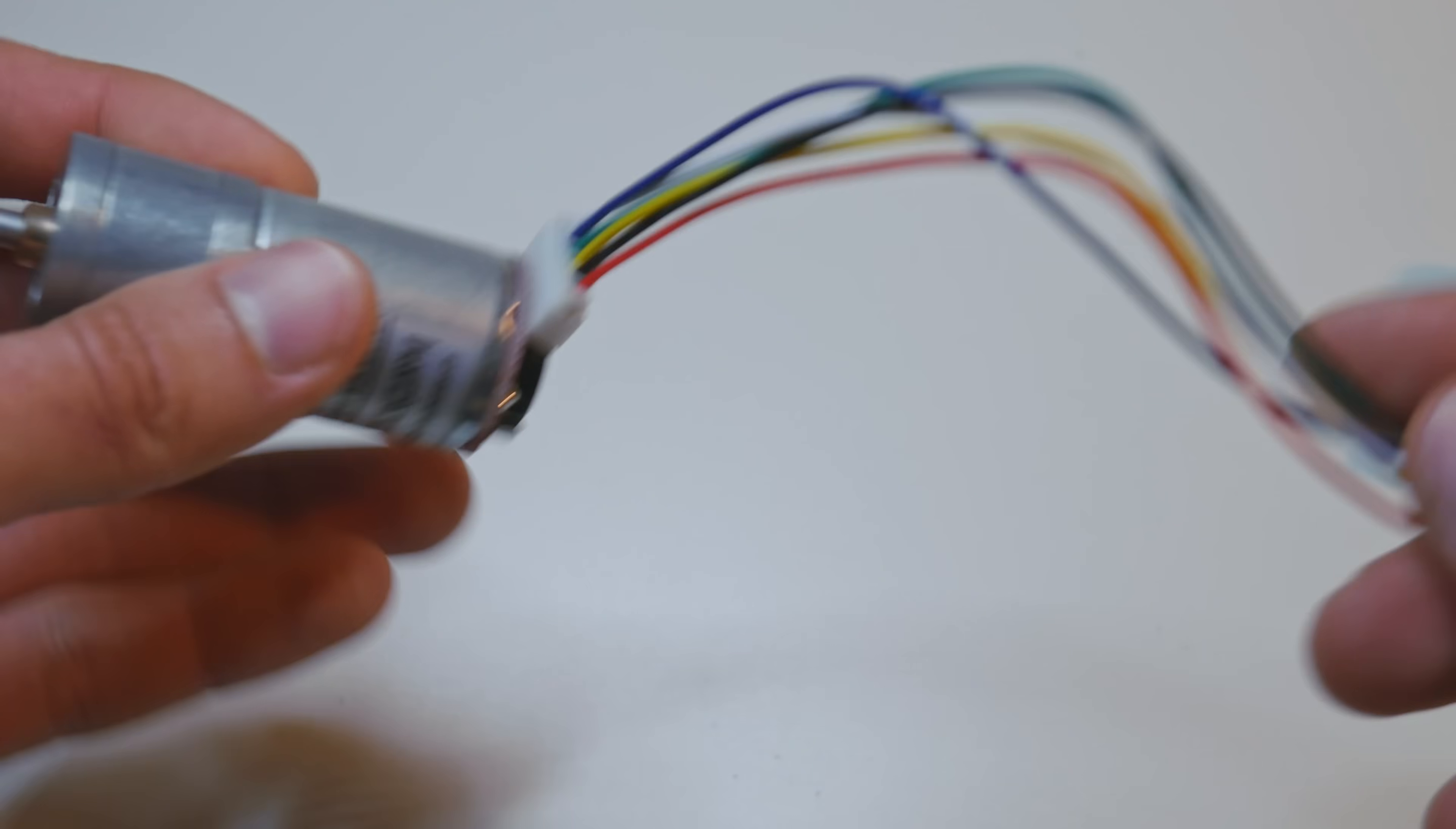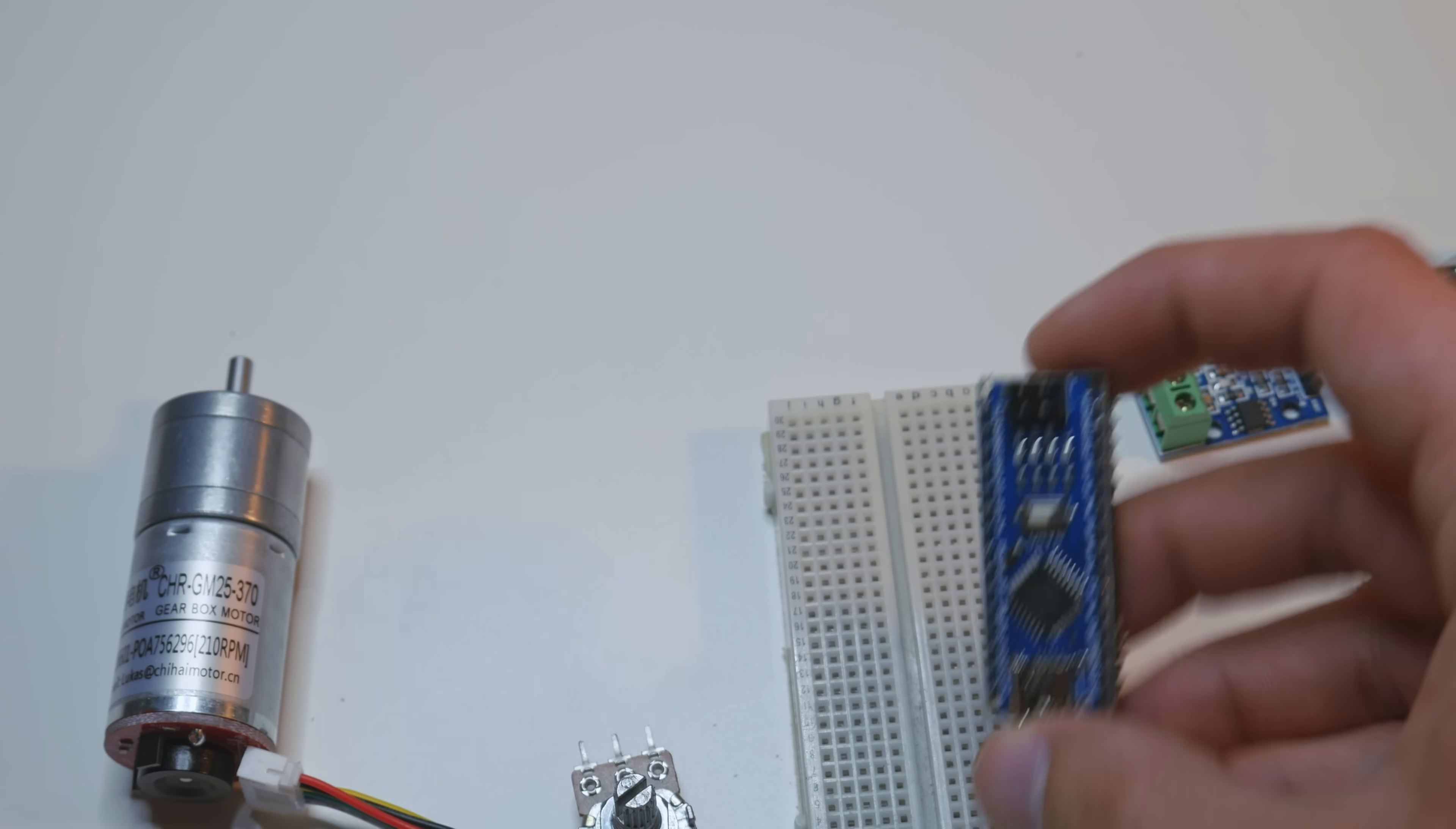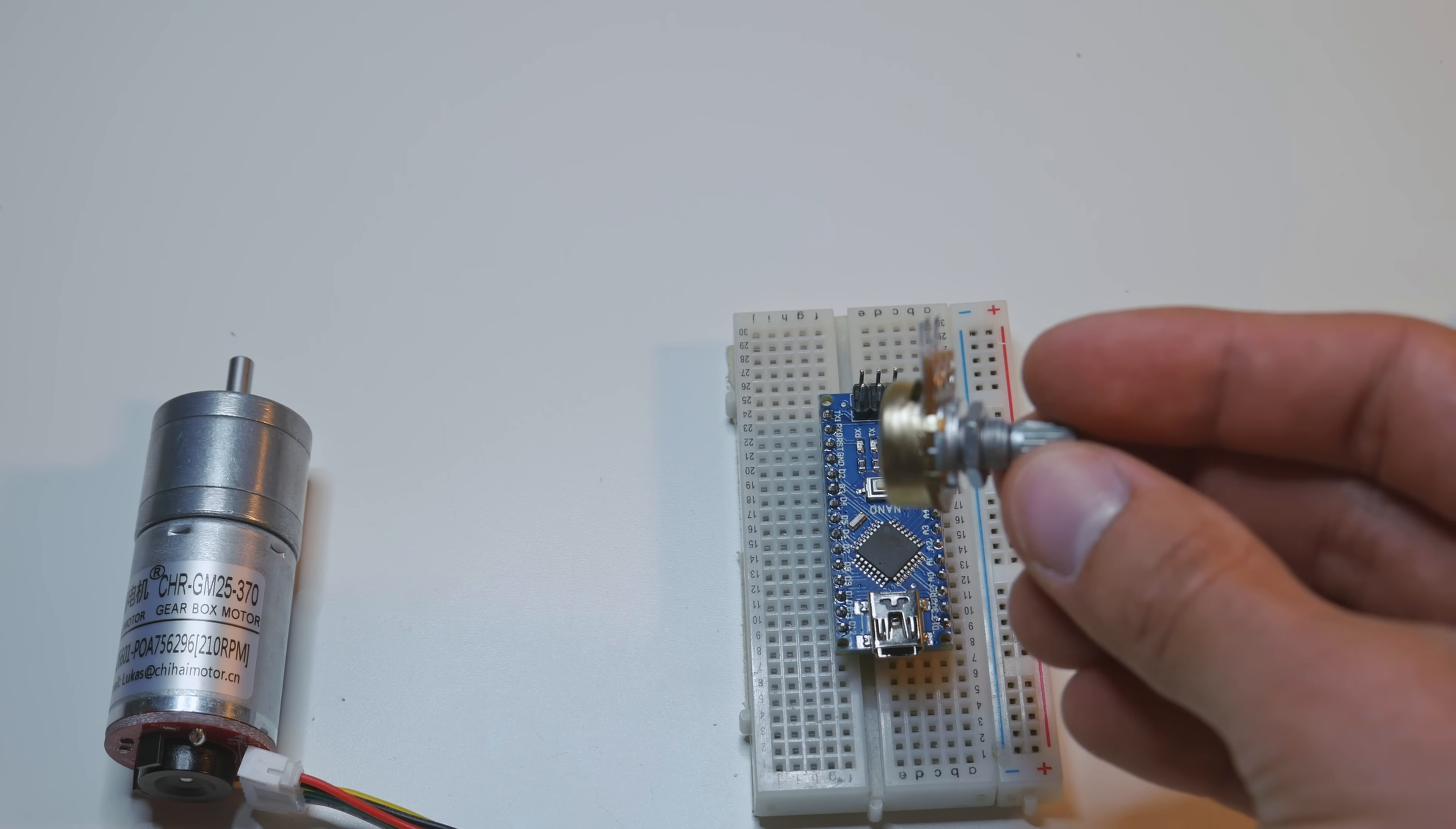There are 6 cables that we need to connect. And we also need a breadboard. I will use Arduino Nano because it's small and you can easily plug it to the breadboard. A motor controller, potentiometer.